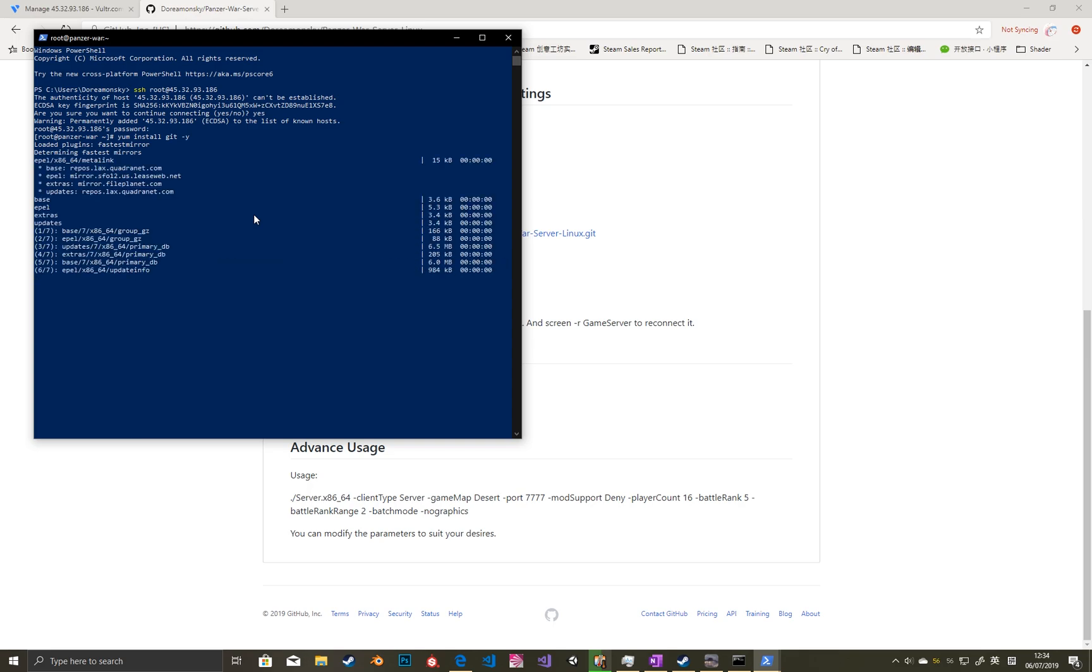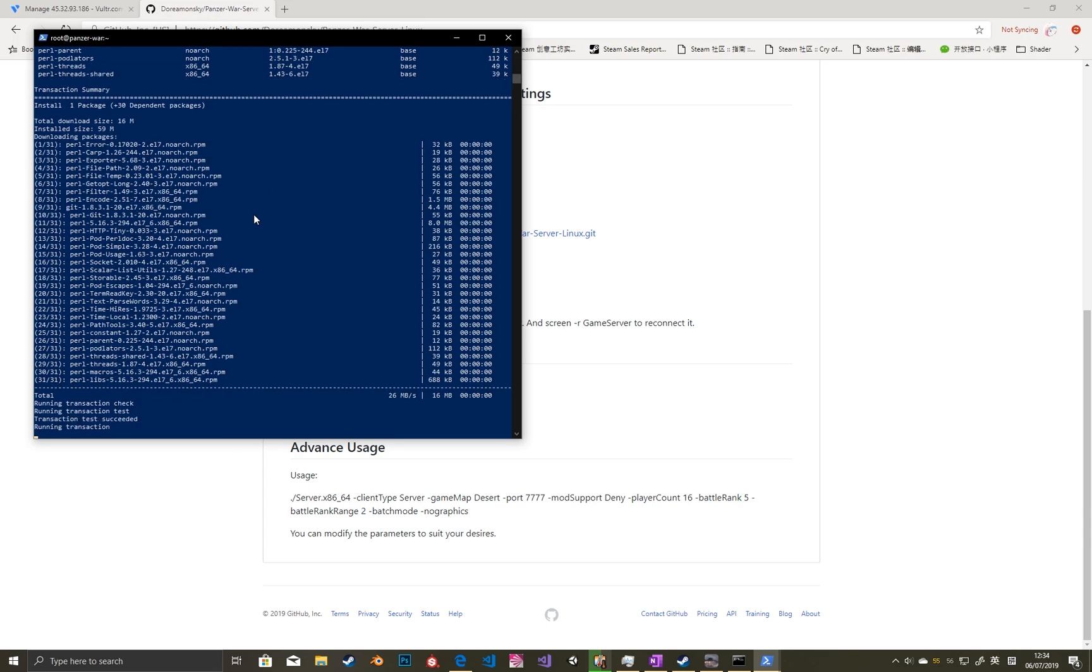Follow the steps in the video, copy and paste. Then you can set up your server.